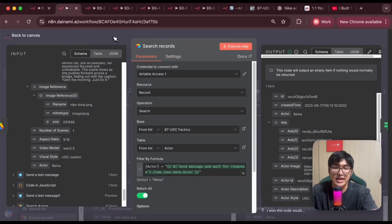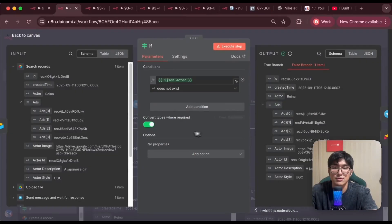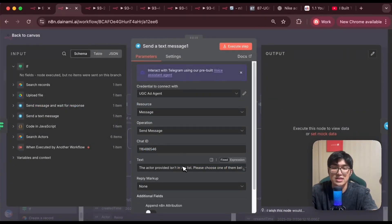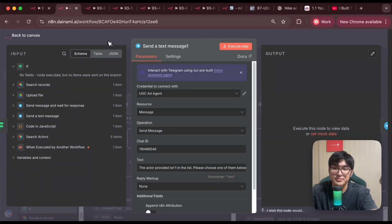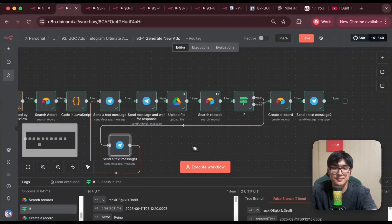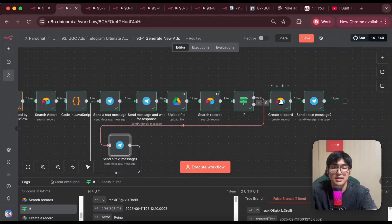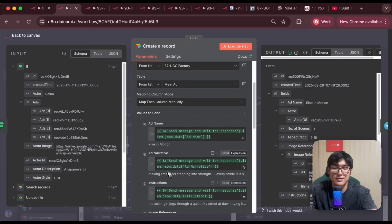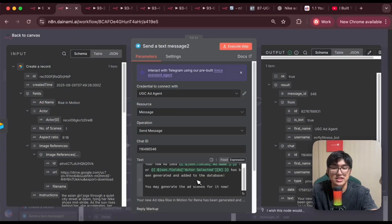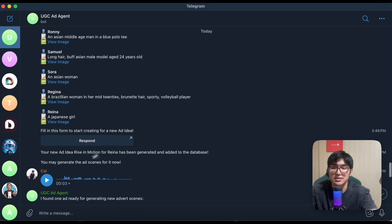To handle errors, I added an if-node: if the actor doesn't exist in the database, it re-prompts on Telegram saying the actor isn't from the list, please choose one from below — and it repeats the whole flow again, sending the actor list and form. This ensures no errors when setting up a new advert. Once completed, we update Airtable with all the new information and send a text message confirming the new ad has been created — which is exactly the conversation we saw in the demo.